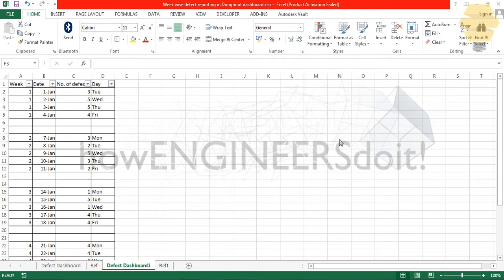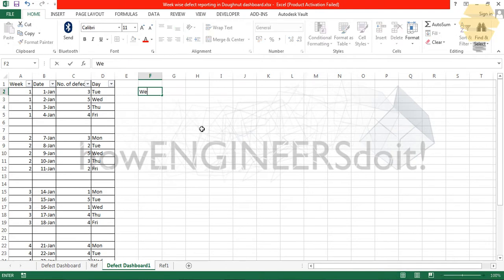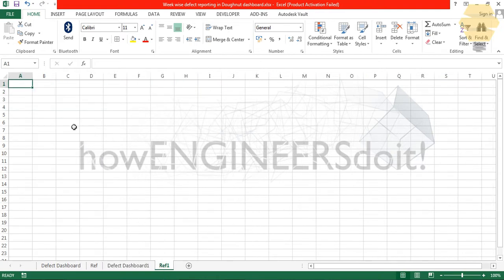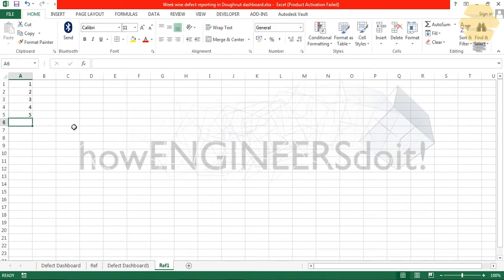Now that we have the source data ready, the next step will be to create a table which can consolidate the data and throw the data for us week-wise. First thing I'll do is I'll put a week, and here I need a data validation so I'll require a dropdown button where I can select the different weeks that I would like to work with. I'll put one, two, three, four, and five - we have five weeks in January.